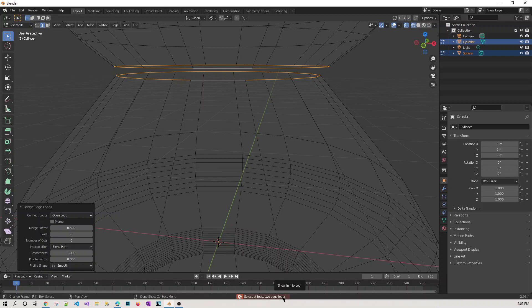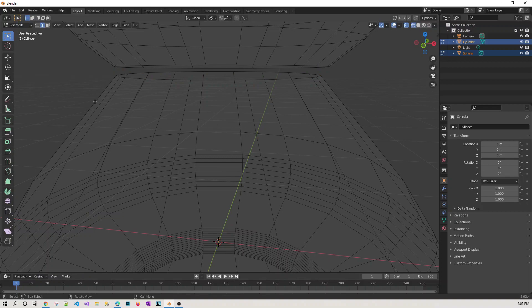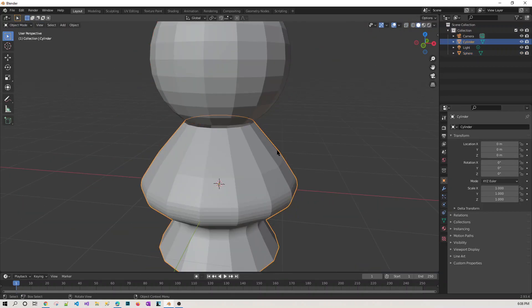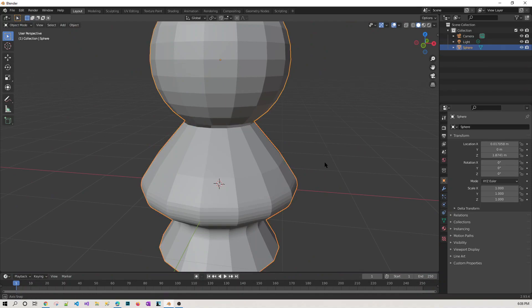Now going to bridge them — go to Edge and Bridge Edge Loops. But it says 'please select at least two edge loops.' This is a very common problem. The reason it's happening is that Blender sees these as two different objects — one is the sphere shape and one is the modified cylinder. Since they are two separate objects, we cannot bridge them directly.